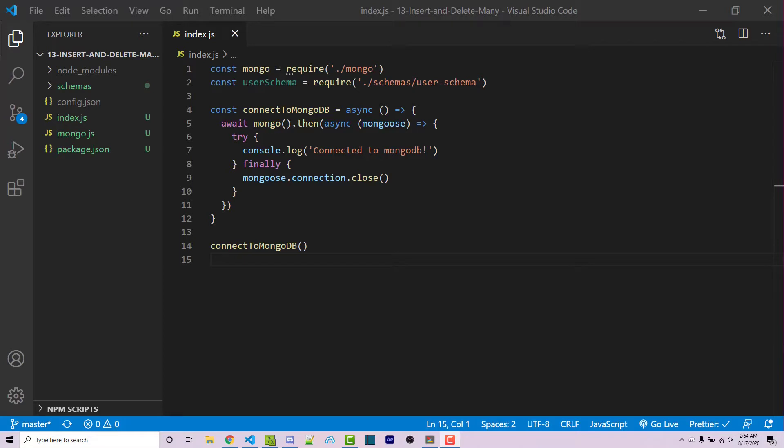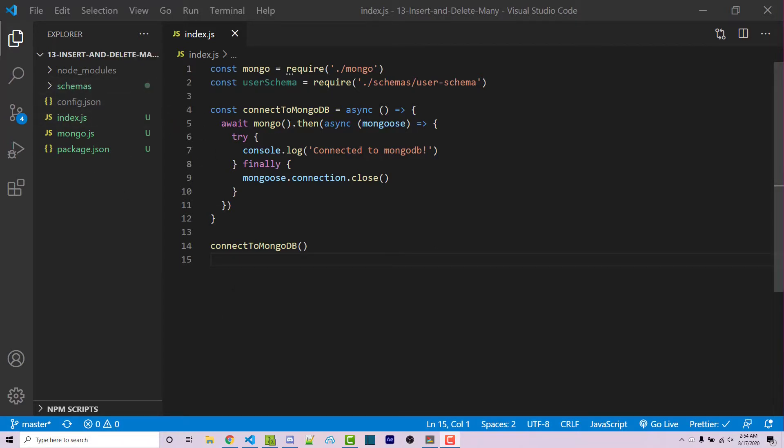I'm going to show you how you can insert and delete multiple documents at the same time using MongoDB. So throughout this series, we've created this very basic project here. You can go ahead and clone this project from the GitHub repository found in the video description, or you can code along from scratch if you know the basics of MongoDB.